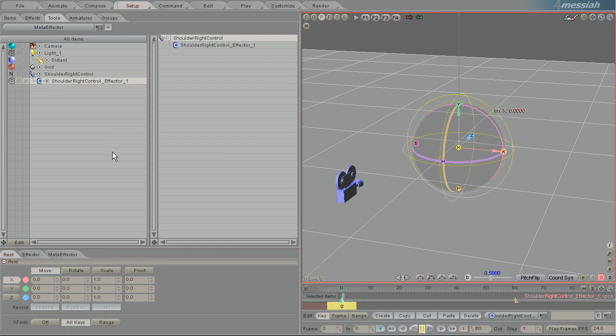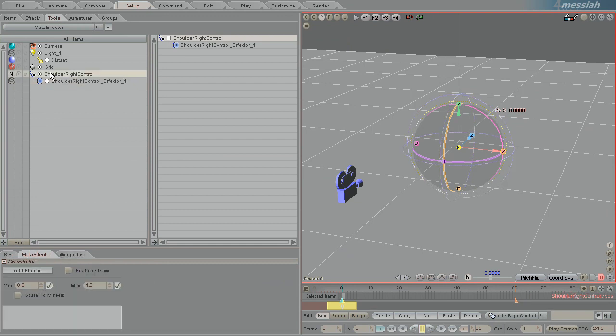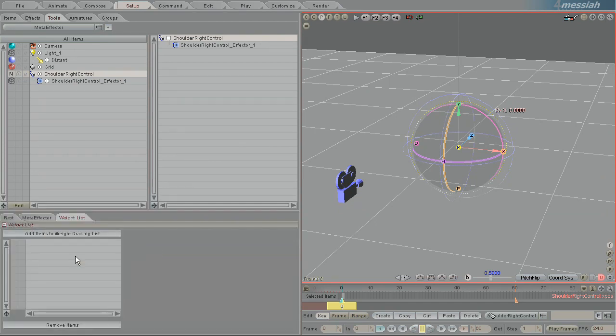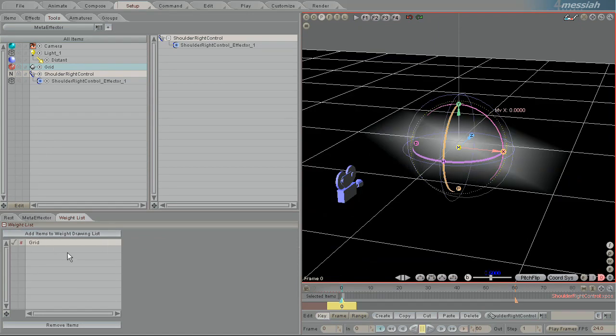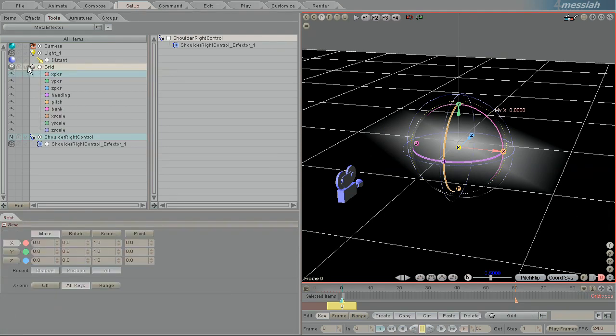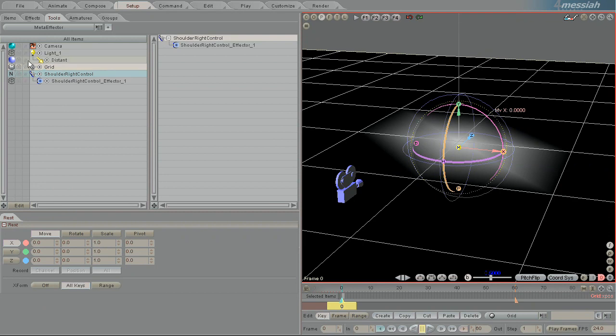So to get a meta effector's influence to be visible on an object what you need to do is go back here to the meta effector, click on this waitlist tab, left click on the object that you want to show the effector's influence and then click add items to weight drawing list. What that does is switch the draw mode of the affected object to the weight mode of drawing.